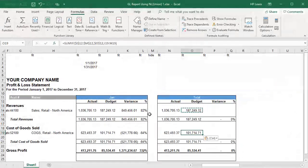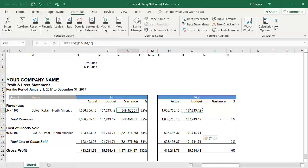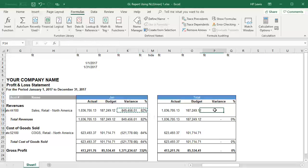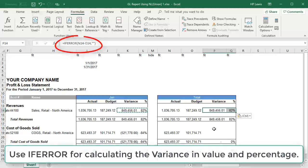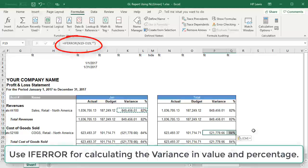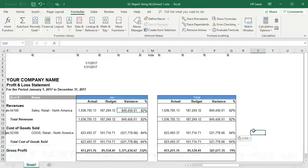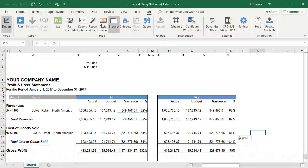For the variances, we'll use the same formulas we used in the periods. To be on the safe side, we recommend using IFERROR for calculating both the variance in dollars and percent. This avoids situations where an error could result because of a zero value in the budget.